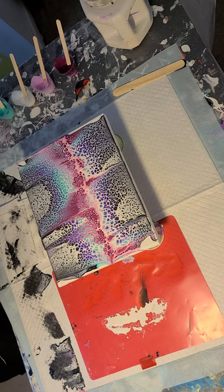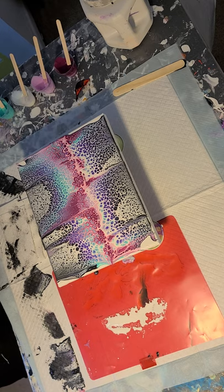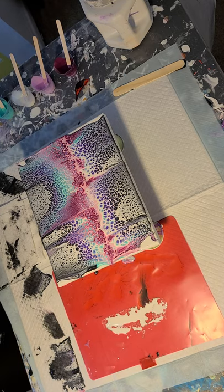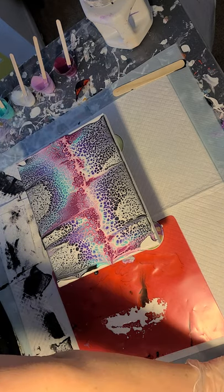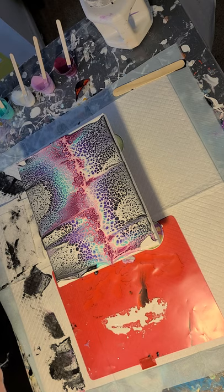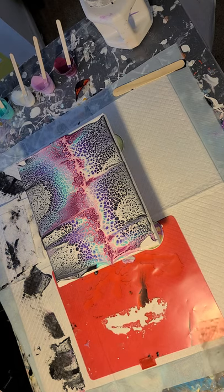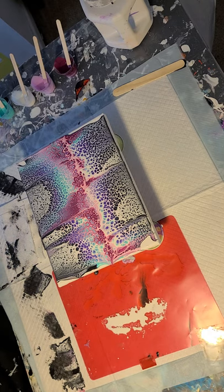All right. So, there we have it. Those are pretty fun colors, I think. I'm glad I tried them again. With a different technique. Well, let's start tilting.